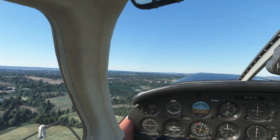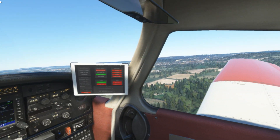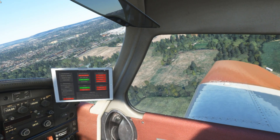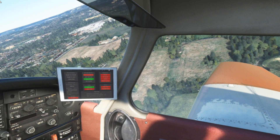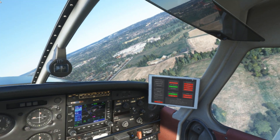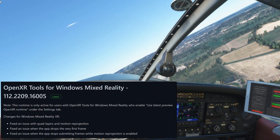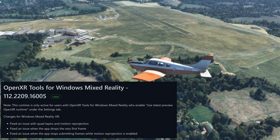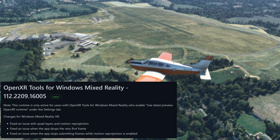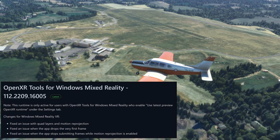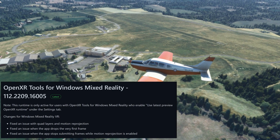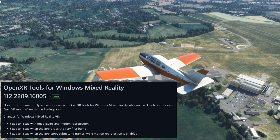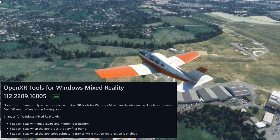It will now be version 112-2209-16005. If you've got Preview Mode turned on, you'll already have this update, and I'd recommend trying it out because there's been a number of fixes that include a fix for the quad layers and motion reprojection — something that's very important to VR in this sim. There's also been an issue fixed when the app drops the very first frame, and a fix for an issue when the app stops submitting frames whilst motion reprojection is enabled.